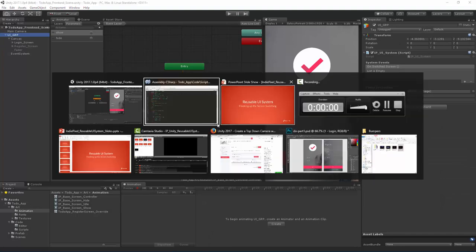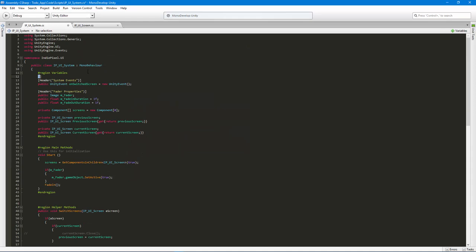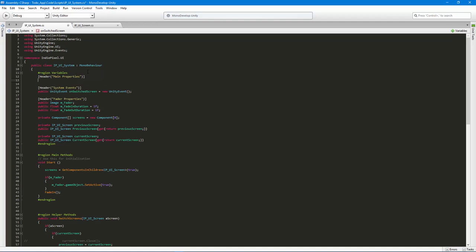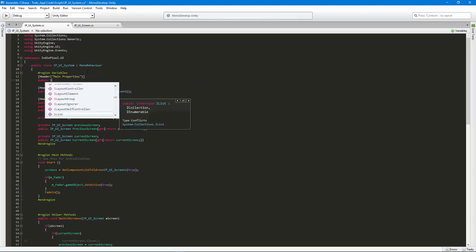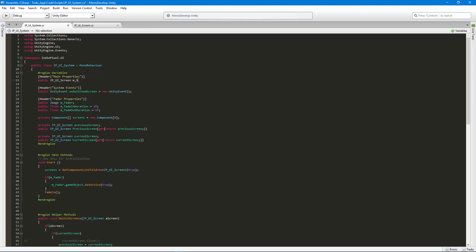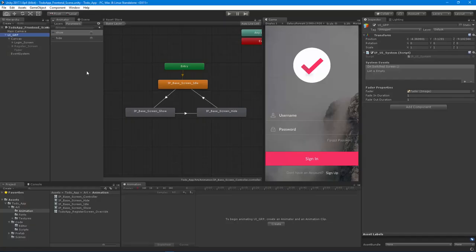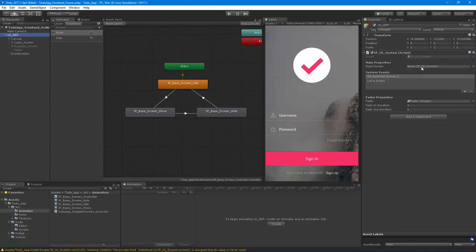We need to add one more thing to our UI system. Let's go back to the UI system script and create a new header called 'Main Properties.' We need a way to say which screen to start on, so I'll add: `public UIScreen m_startScreen`. Now we can say: when the UI system starts, which screen do we want to launch first — taking it from idle to show? That will be the login screen, but you can see how modular that is.